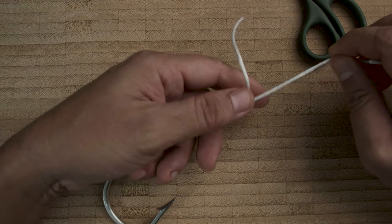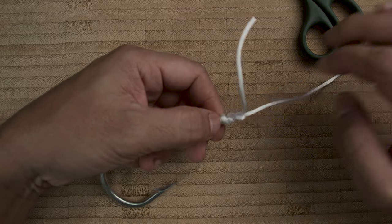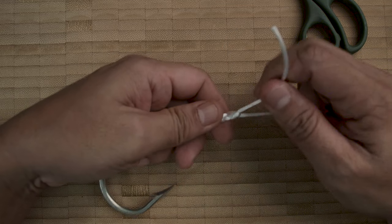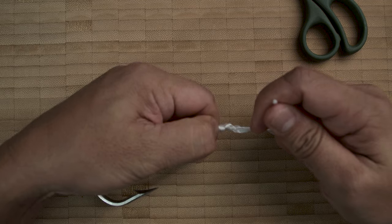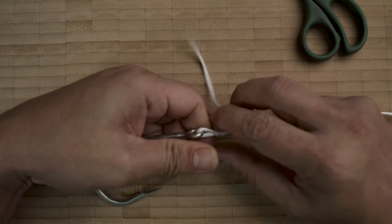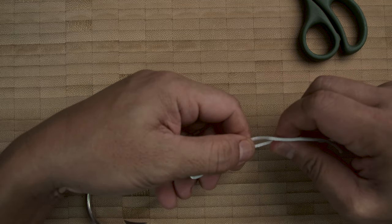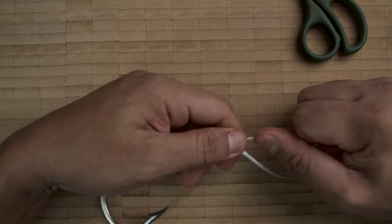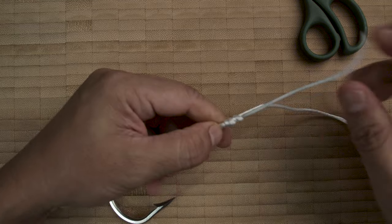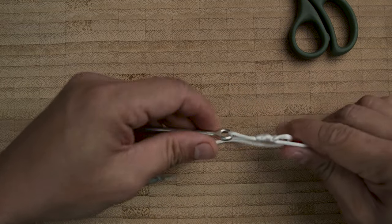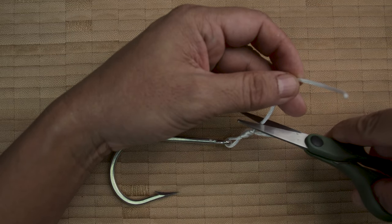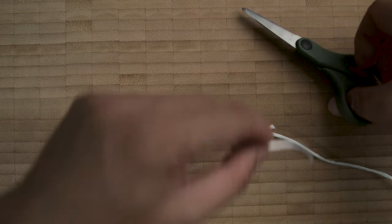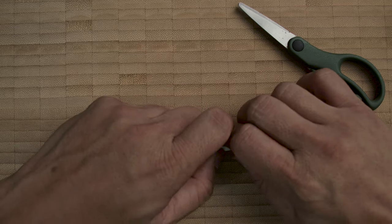Pull it down to really close to the eye, right there, and then pull your tag. When you pull your tag, it tightens the whole knot and it becomes a loop. All you have to do then is snip, leave a little bit of tag just in case.